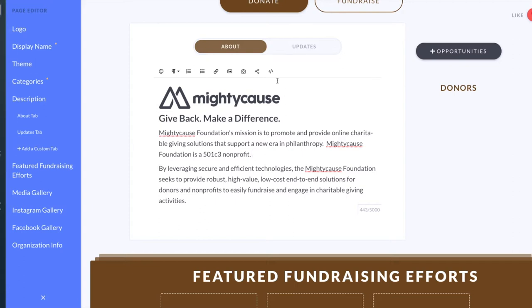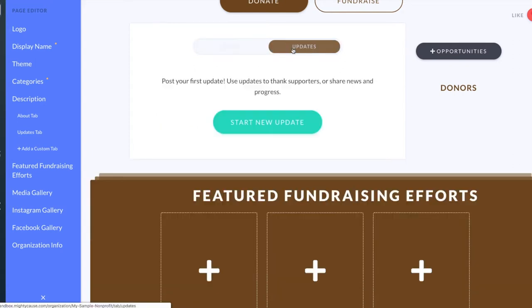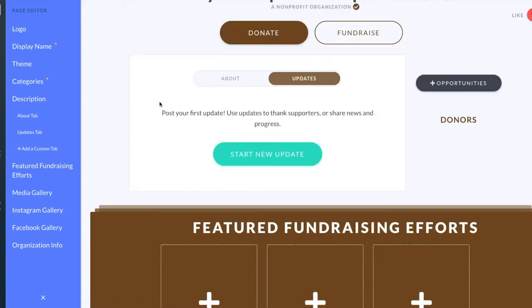In this section you also have your Updates tab. So if you used Mighty Cause in the past and you have donors on your Mighty Cause page and you're starting a new campaign or fundraising for Giving Tuesday, you can start a new update. These updates will post here in your Updates tab.